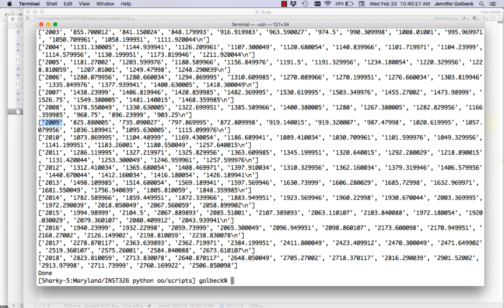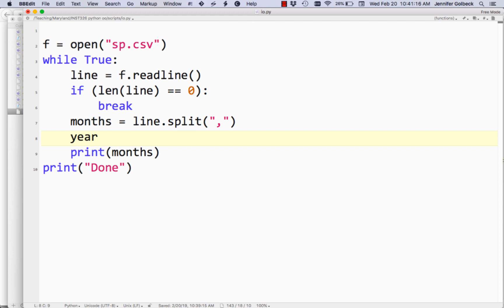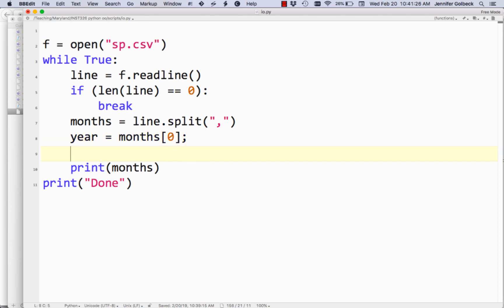That's okay if we want to print them, but if we want to use them to do math — which is our goal — that's not going to work. First, we need to take the year out. The year is always the first element, so we store months[0] as the year. But we want our data not to include the year, since we don't want to average the year in with the closing prices.